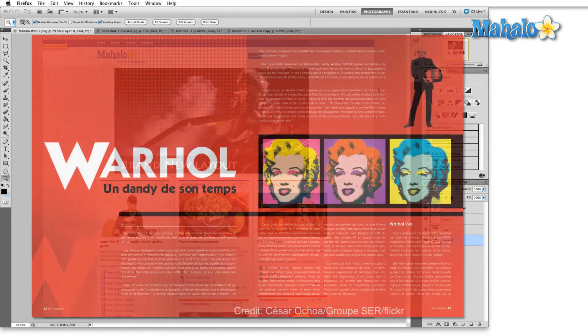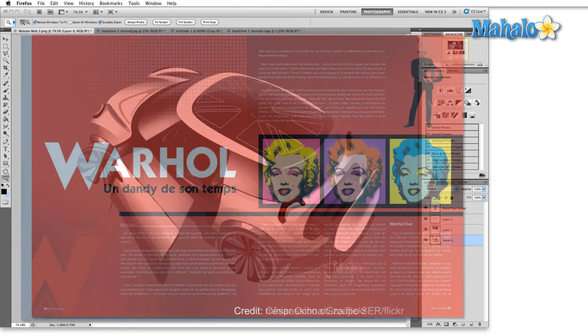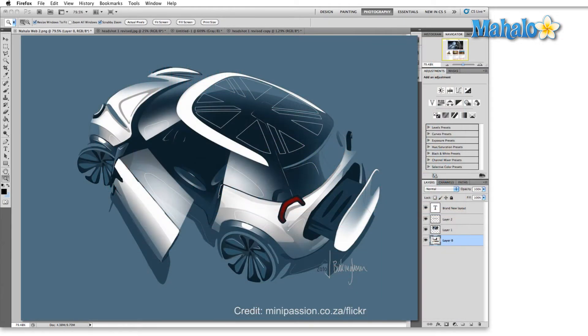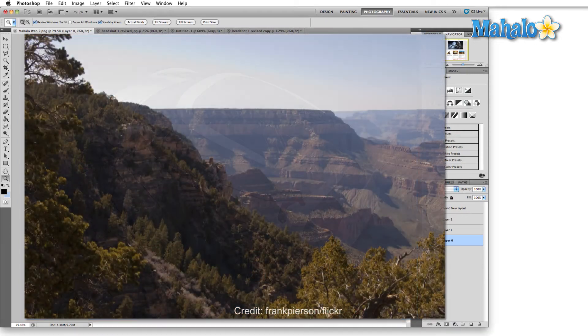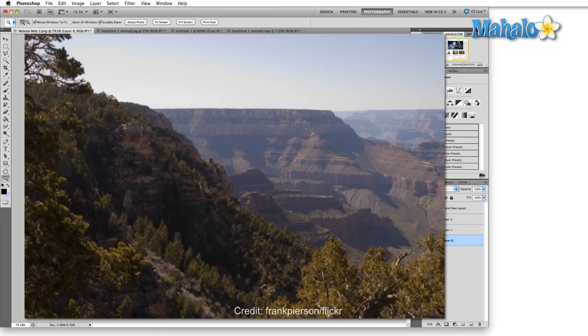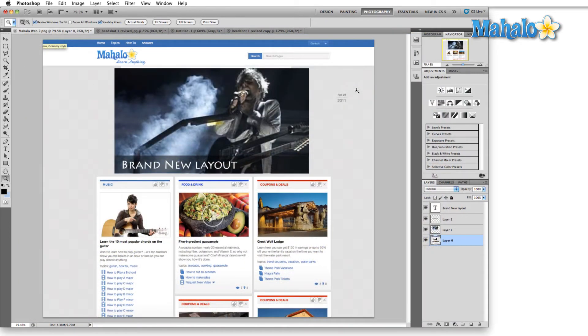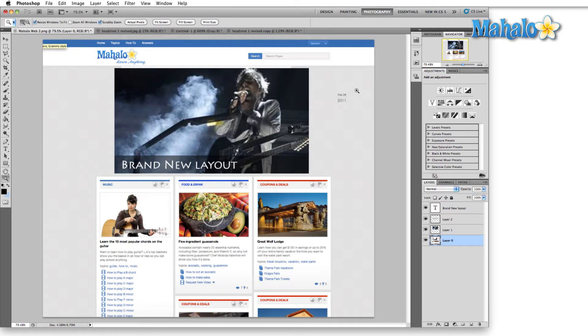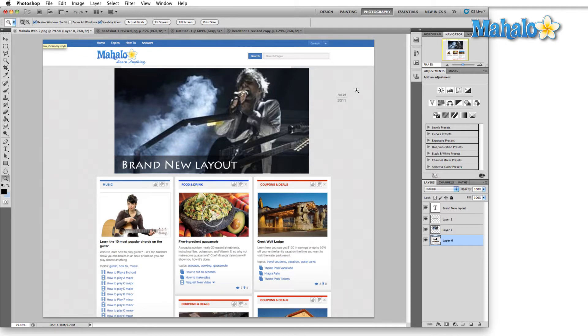Photoshop is used for graphic design, it's used for digital painting, obviously it's used for photography. Essentials is going to give you all the basics, and then the tab over to the right will show you everything that's different in this iteration of Adobe Photoshop.